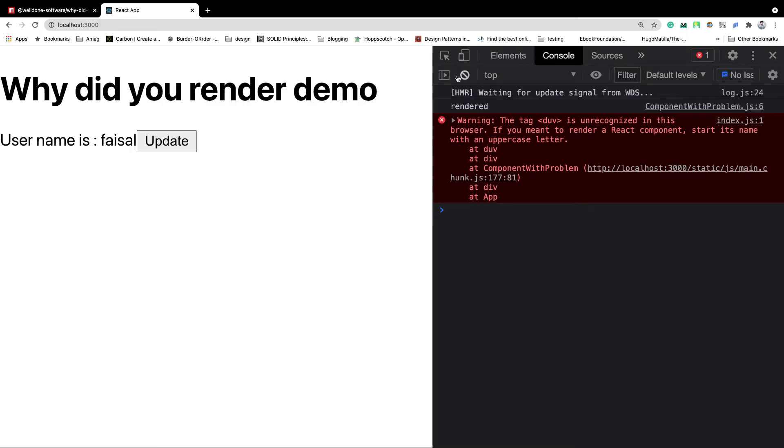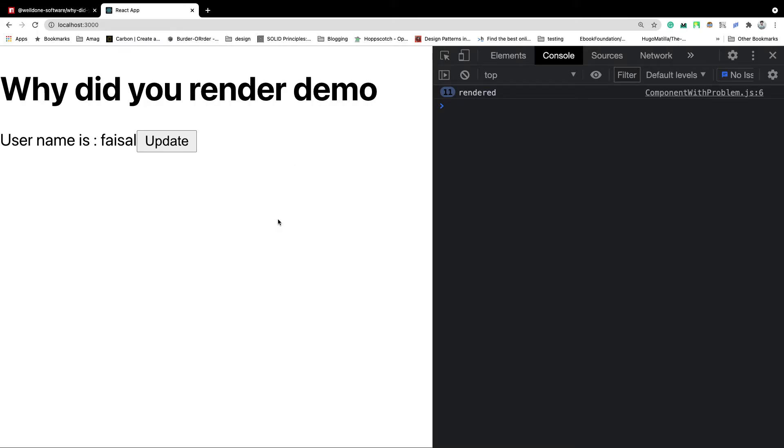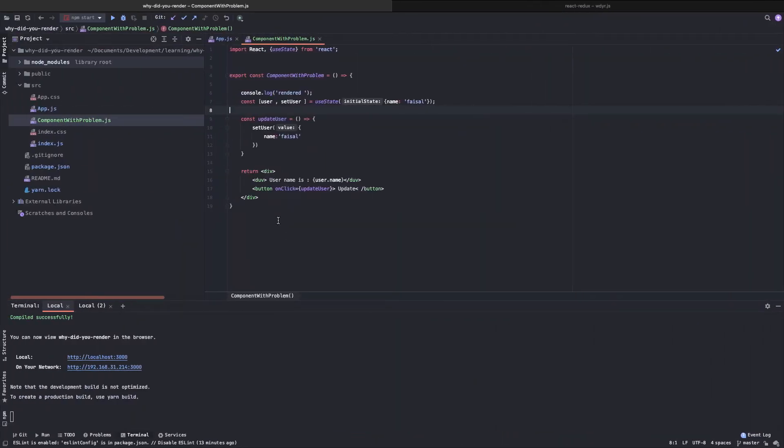Let's keep an eye on the console. Rendered, one time. So let's see whenever we are clicking on this update button, our component is rendering. First, try to understand why is this happening.